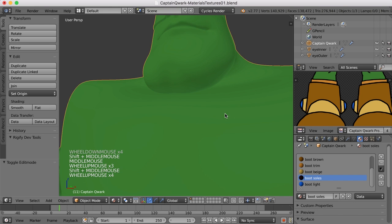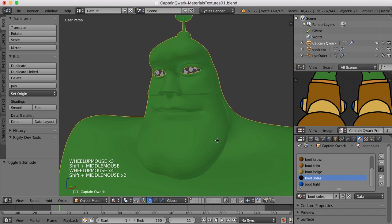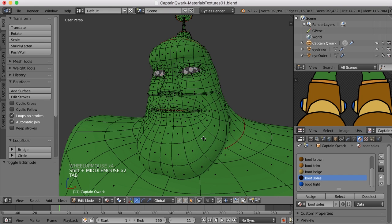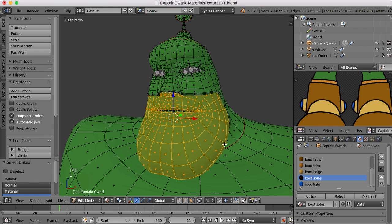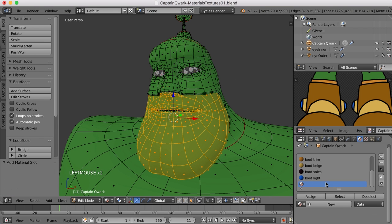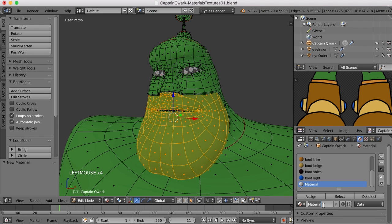Let me grab the face up here, and we'll give it a general skin color. Just as a temporary thing, I'll go ahead and create a new material slot and a new material. We'll call this skin.